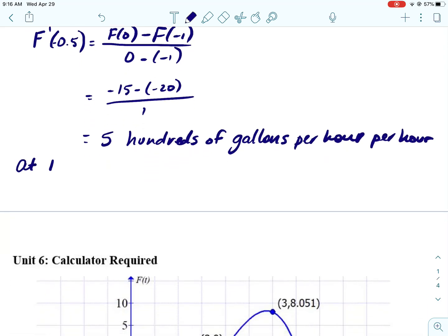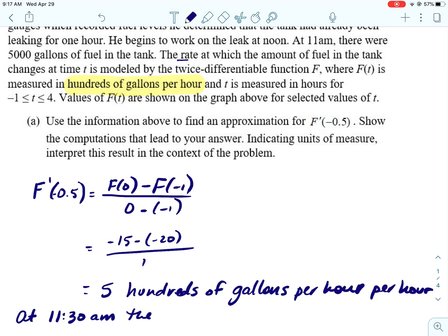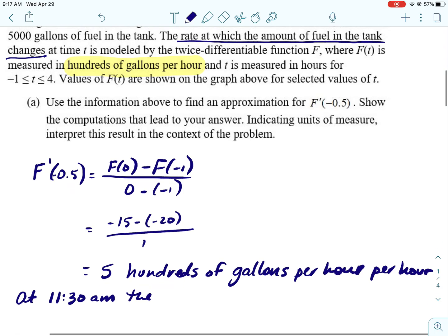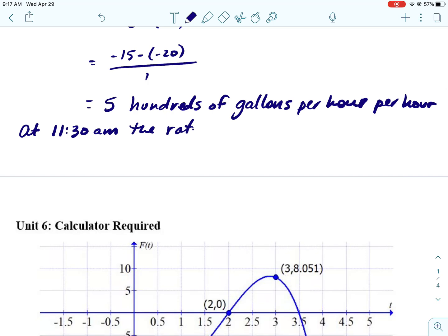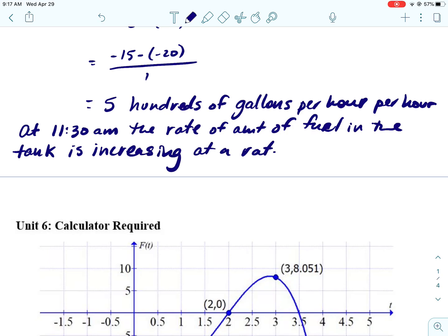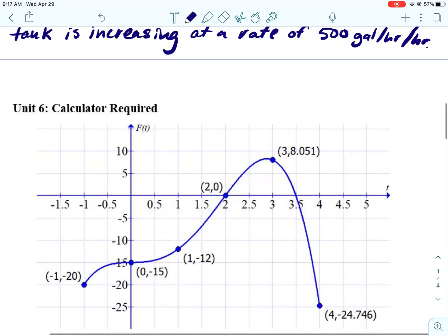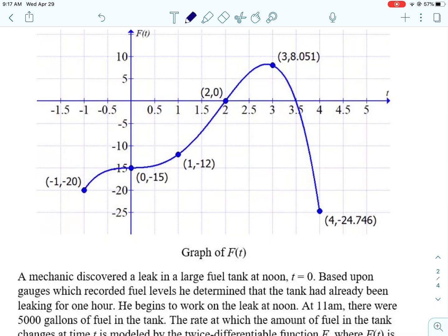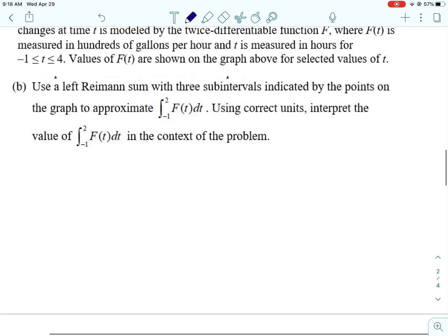We do need to interpret the results. We need to think about what time that is — negative 0.5 is going to be 11:30 a.m. So at 11:30 a.m., the rate at which the amount of fuel in the tank is changing is increasing at a rate of 500 gallons per hour per hour.